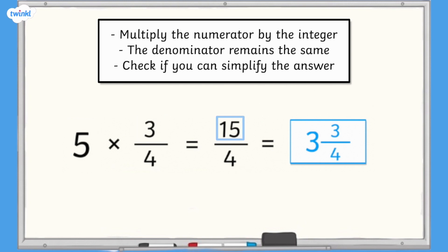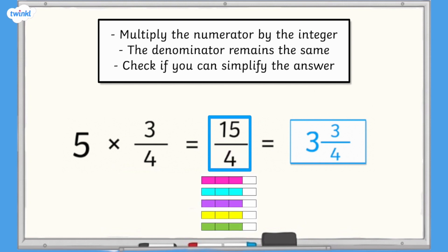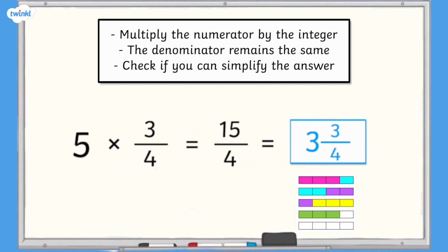Next we keep the denominator the same: 4. Finally we check if we can simplify the answer or convert it to a mixed number. 15 quarters is greater than 1 whole so we can convert it to a mixed number. If we divide 15 by 4 we get 3 with a remainder of 3, so 15 quarters is 3 wholes with an additional 3 quarters. 15 quarters equals 3 and 3 quarters.